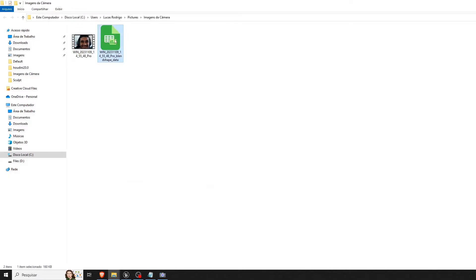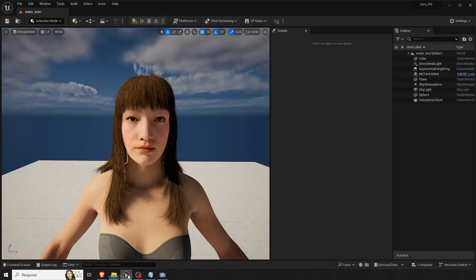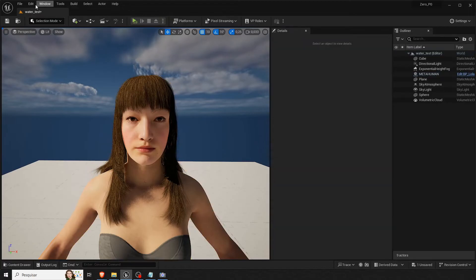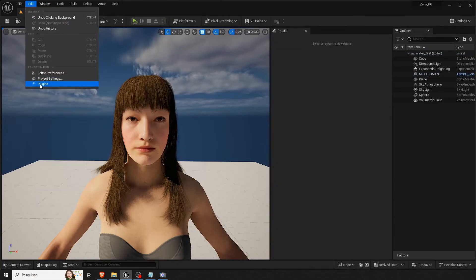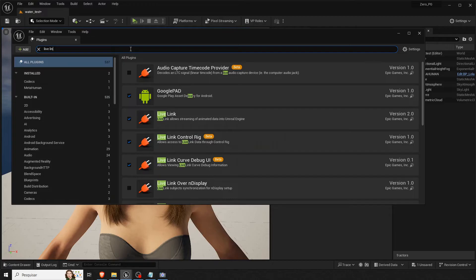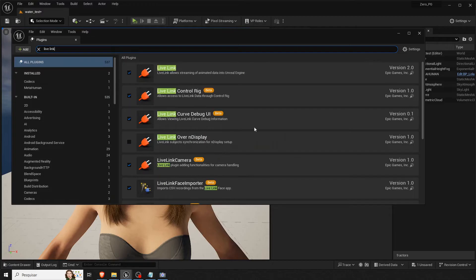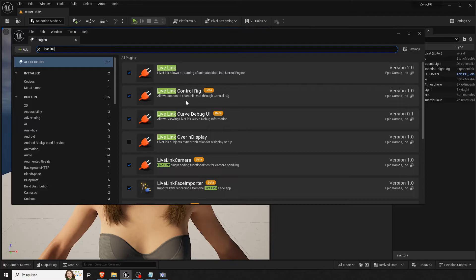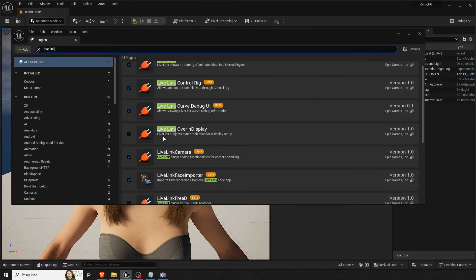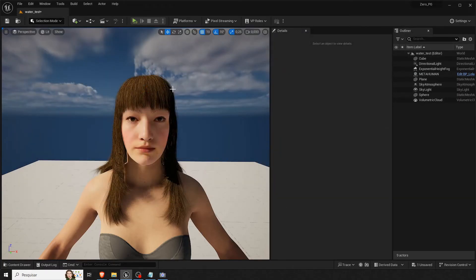So we've got this CSV file. So in Unreal Engine you get your MetaHuman and all in your scene. You go to plugins and type in Live Link. I like to have the control rig, everything. And the most important one is Live Link Face Importer. Then you check them on and restart your engine.